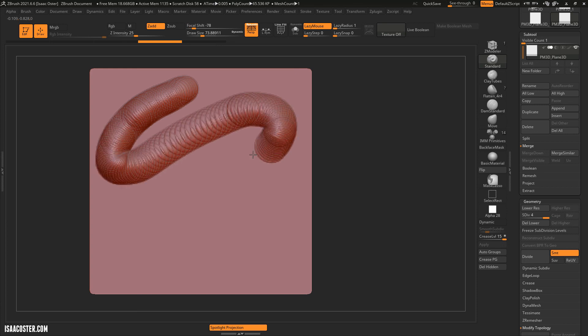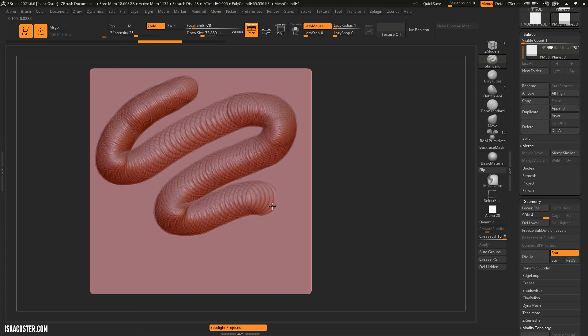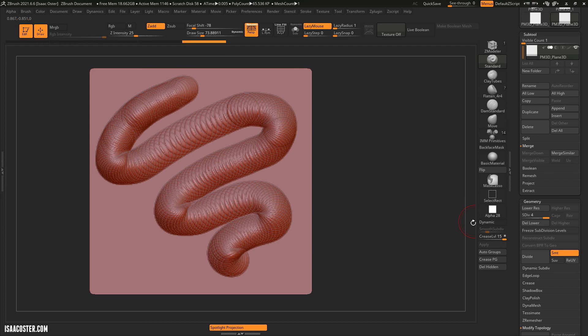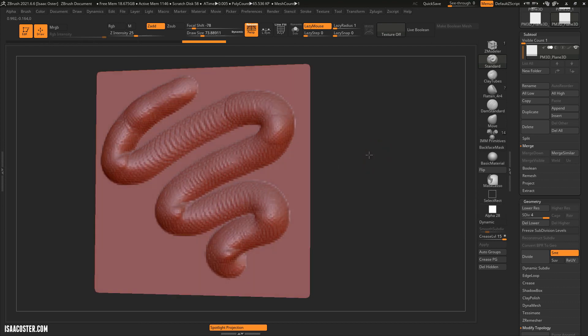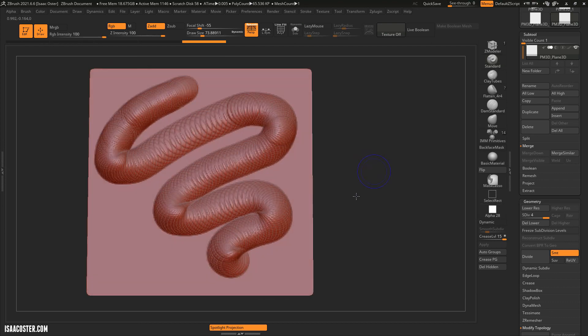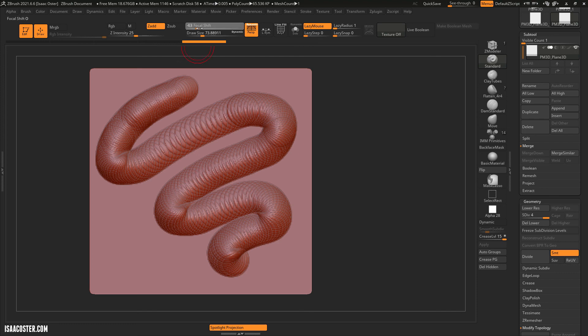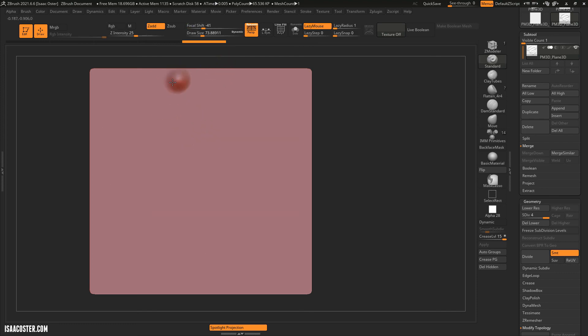Well, in this case, it's looking kind of funky, but there are some brushes where, especially when you start adding alphas, which is a filtering process that we'll talk about in the next video, where the focal shift can actually have a very positive impact on how the brush looks.